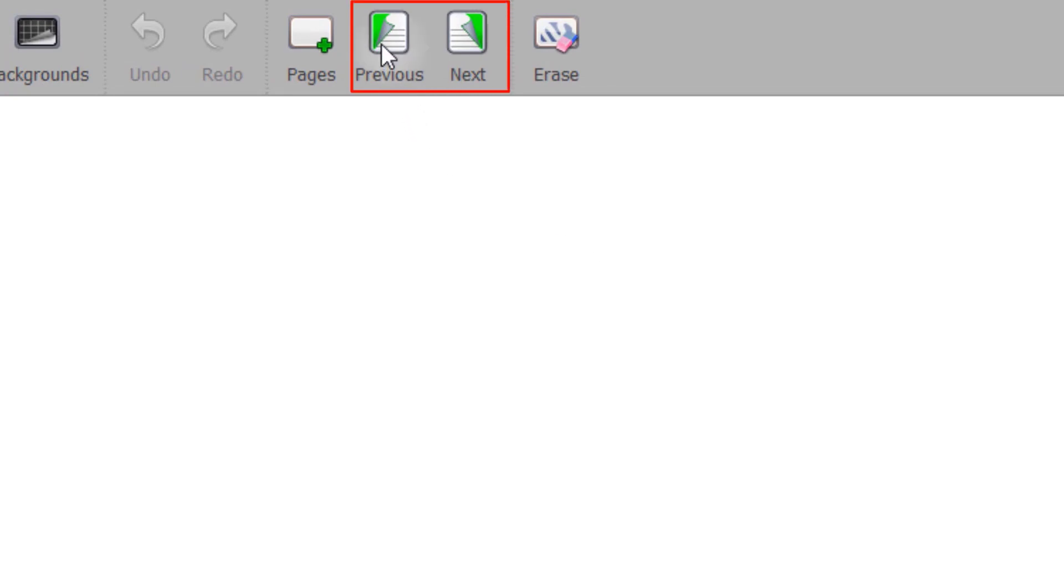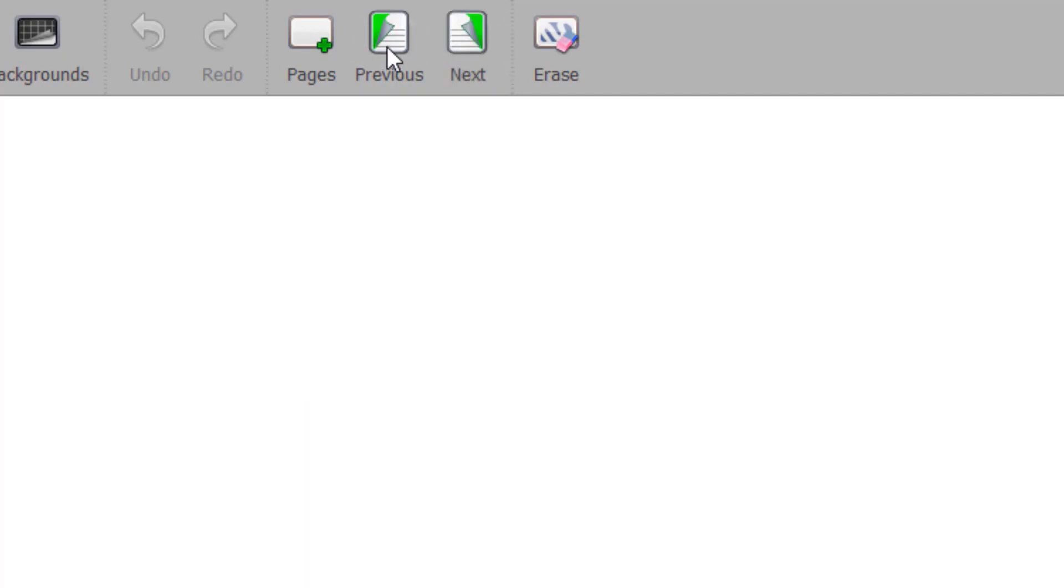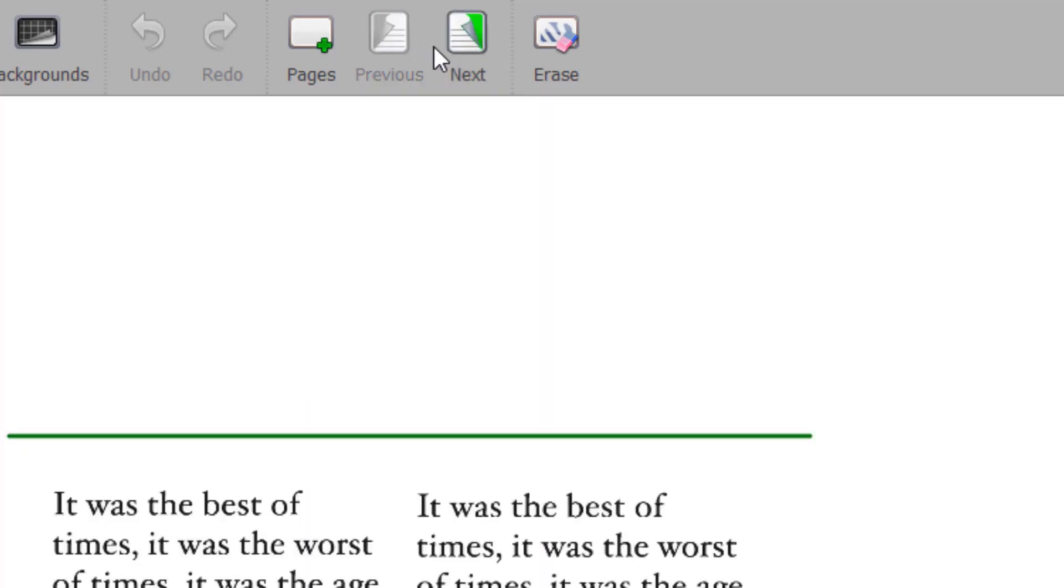Clicking on the Previous or Next page icon makes it possible to go to the Previous or Next page in your slideshow. Your document is automatically saved with each change of page.